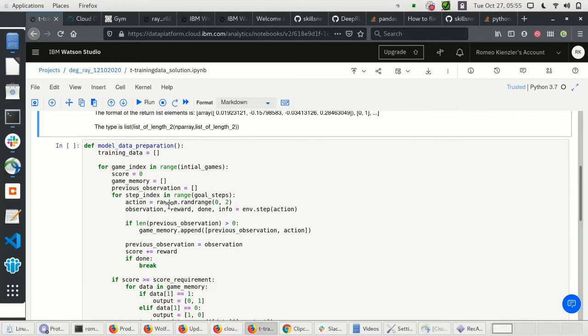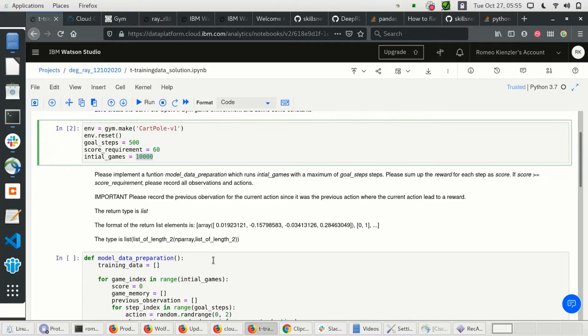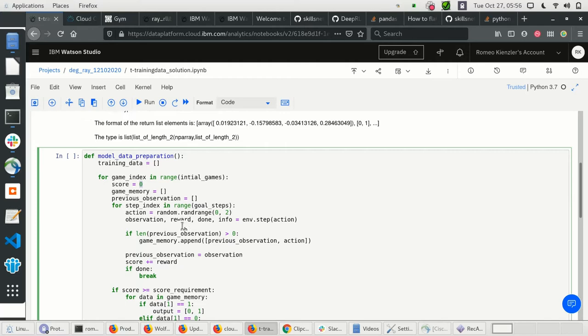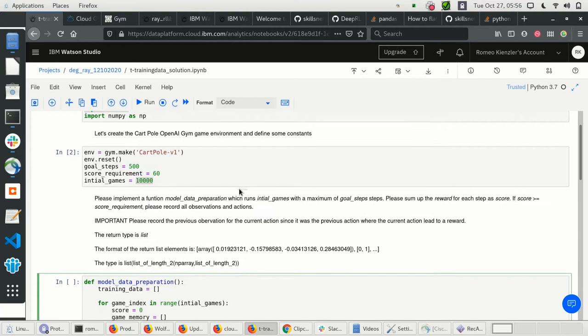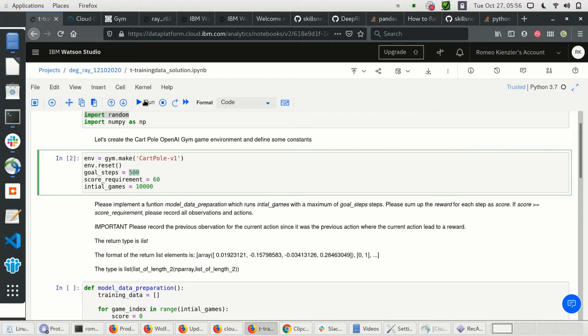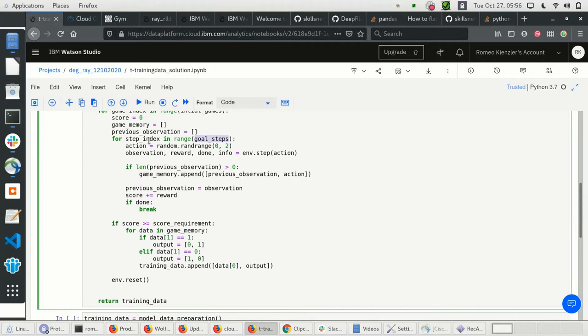This function plays a number of games — in this case 10,000 games. The score is initially zero, and we have a number of steps we want to play; the maximum is 500. In practice you never reach 500 steps because the pole will fall before then. We choose an action — either left or right, zero or one — and advance the environment one step.